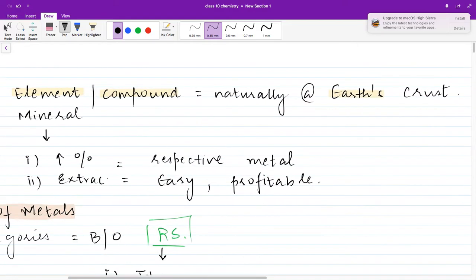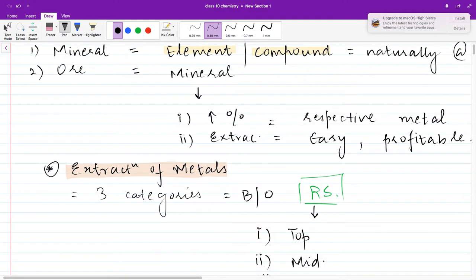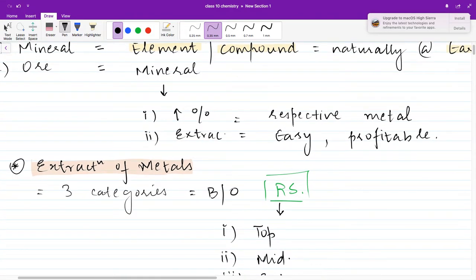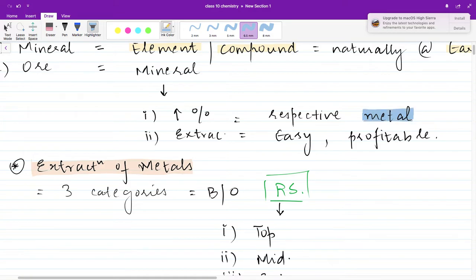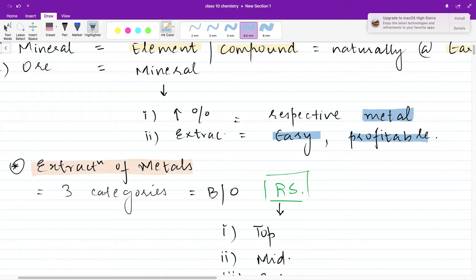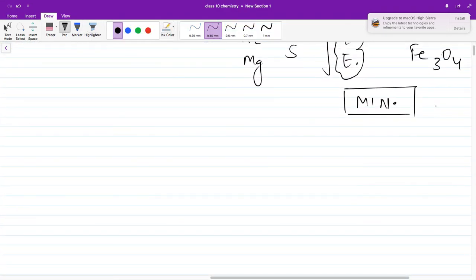Minerals can be elements or compounds which occur naturally in the earth's crust. Now, what is an ore? An ore is any mineral which satisfies both of these two conditions: number one, the ore is that mineral in which the percentage of the respective metal is increased; and number two, the extraction of the metal from that ore is easy and profitable.